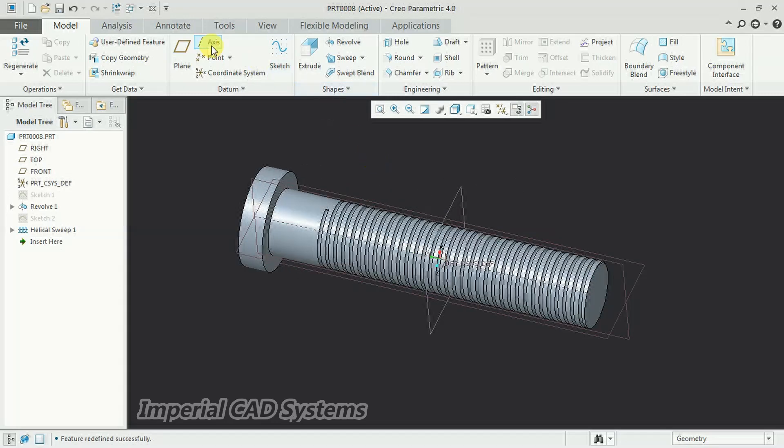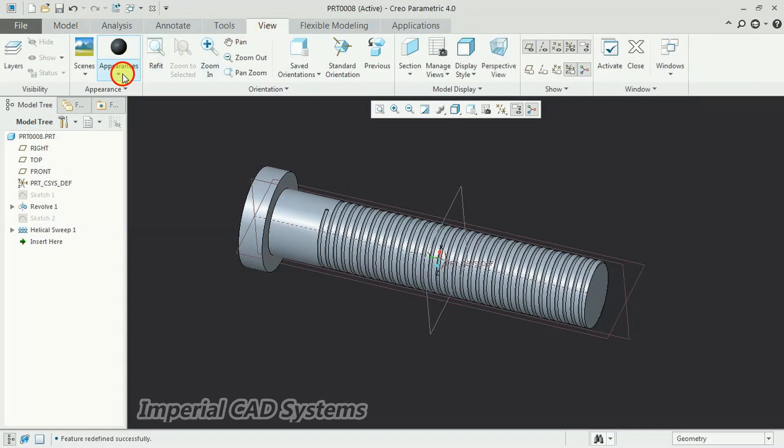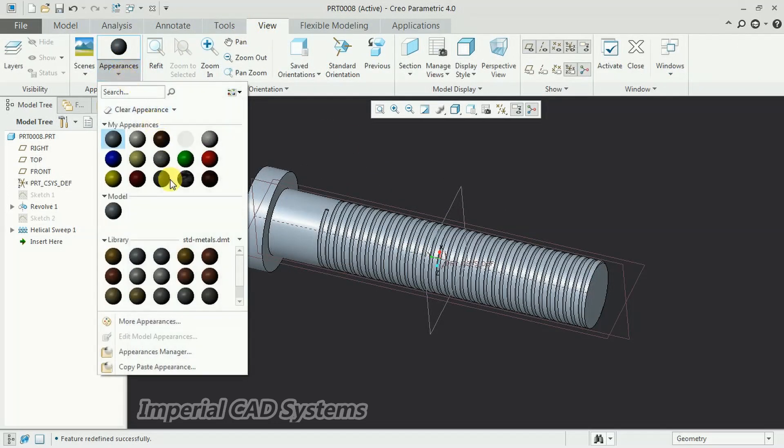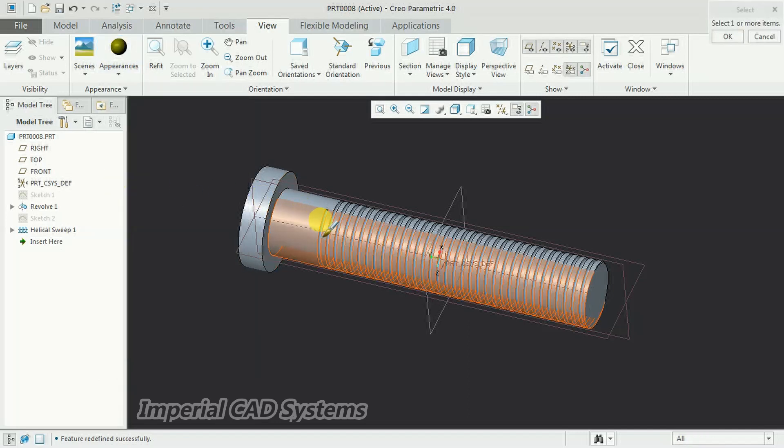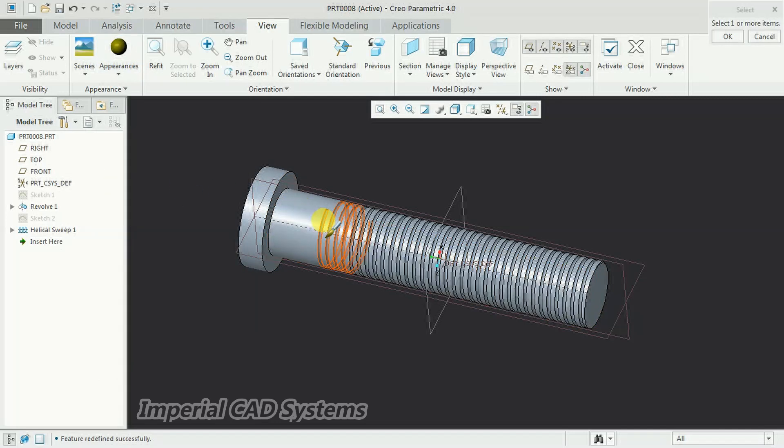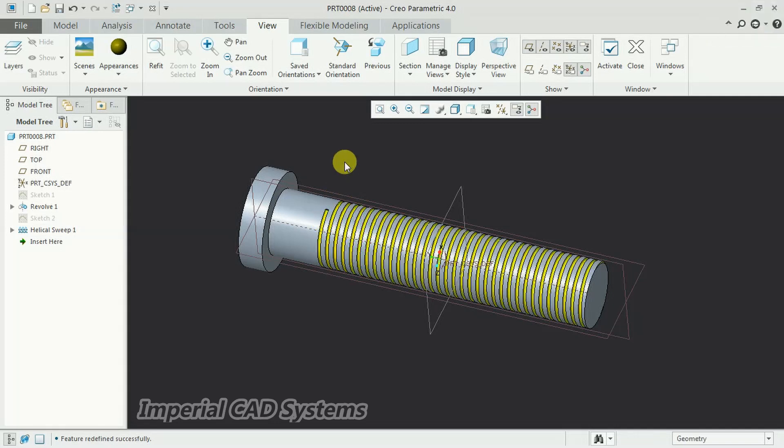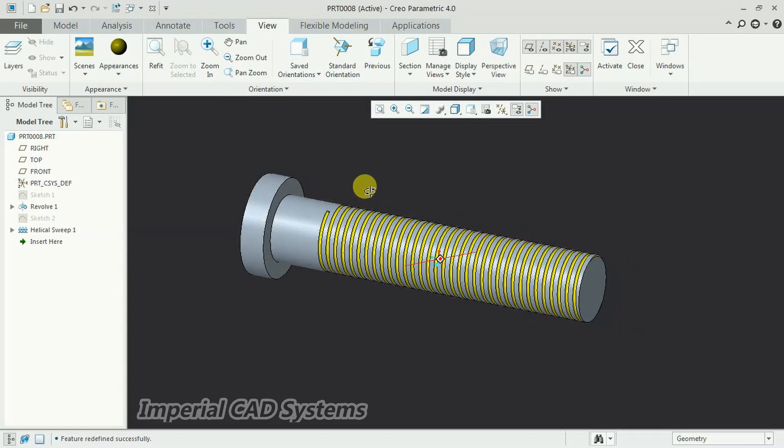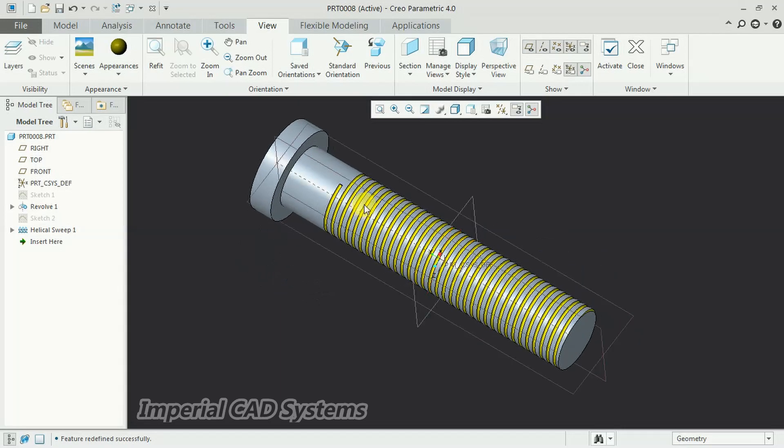To apply color, go to view, appearance. Select a color and I select the thread surface, and enter. See, you can see the color.